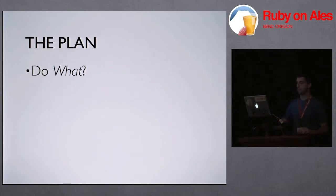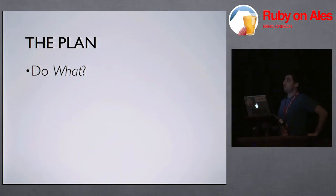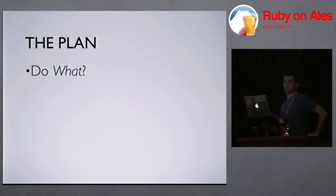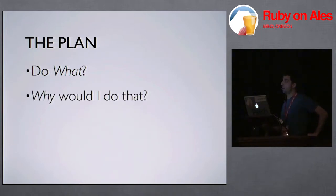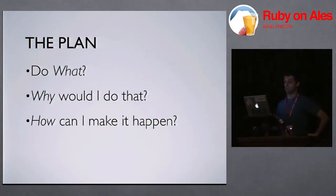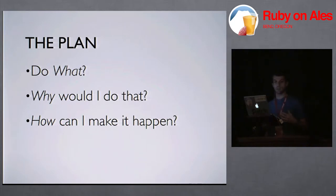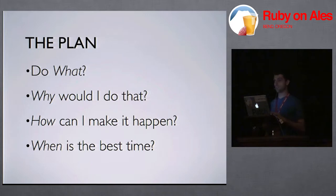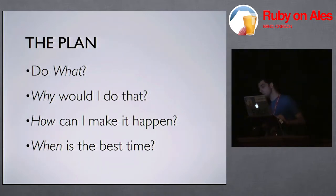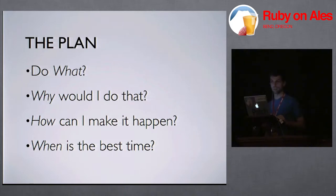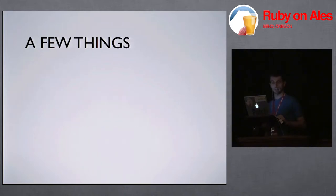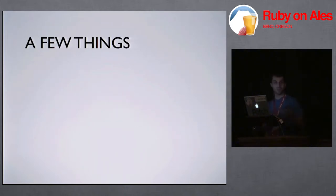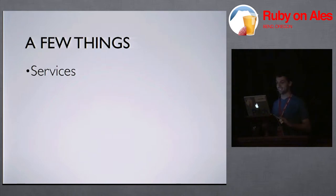So, the plan for today. First, we're going to talk about do what. We're going to talk about what do I mean when I say splitting your app. Then we're going to talk about why you would want to do that. Then we're going to talk about how you can make it happen. And then we're going to talk about when the best time to make a shift like the one I'm about to describe should take into your plan.